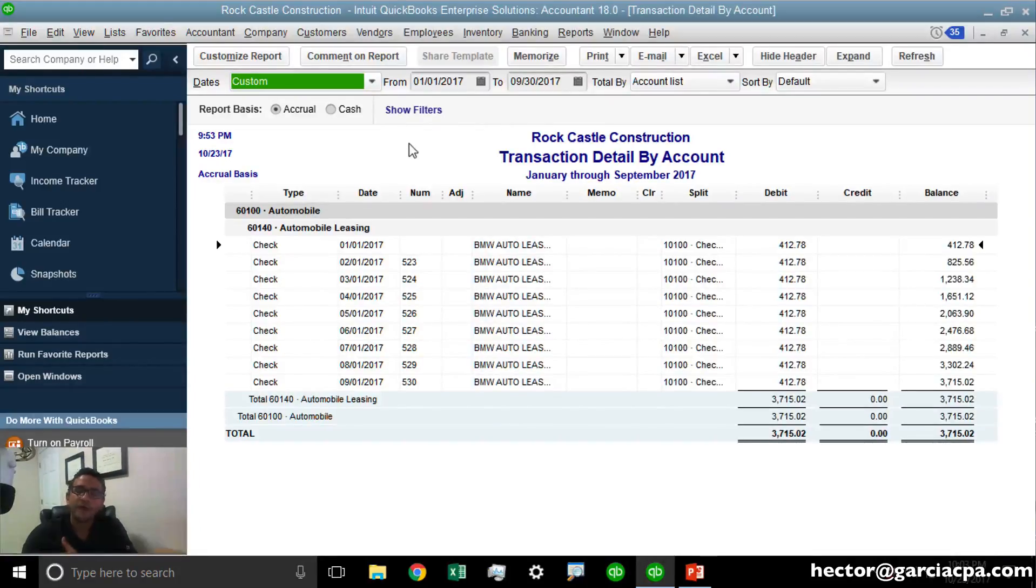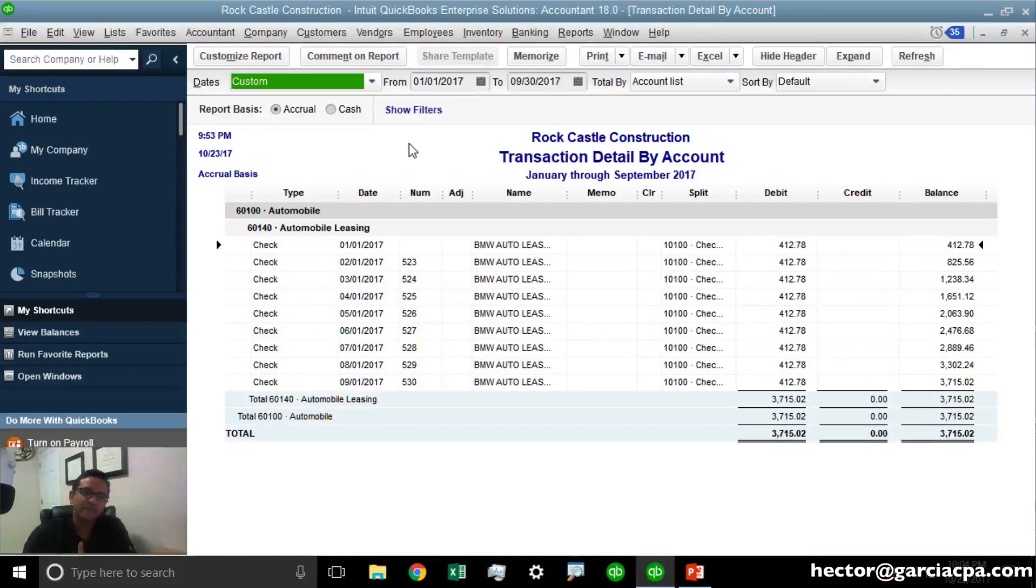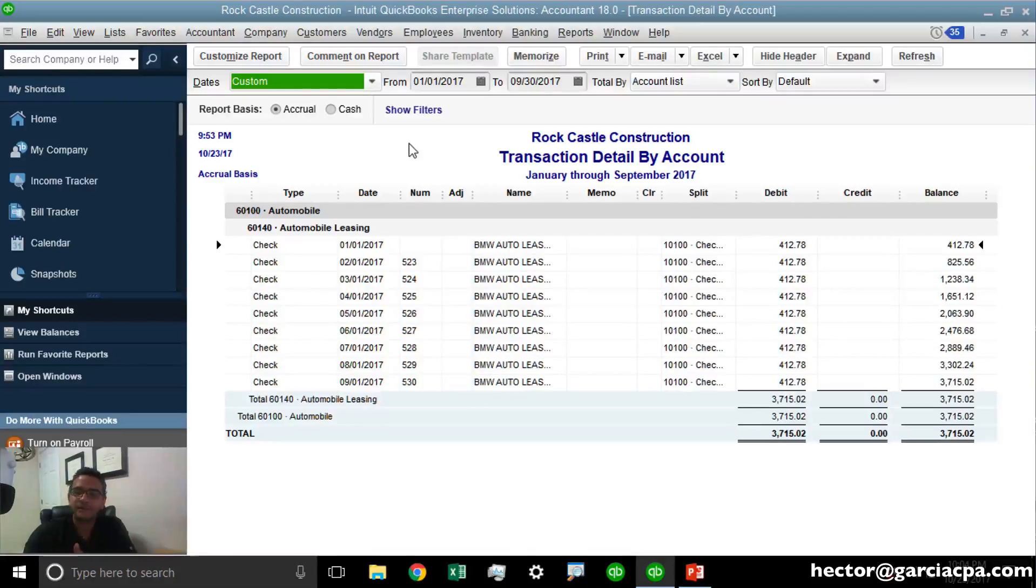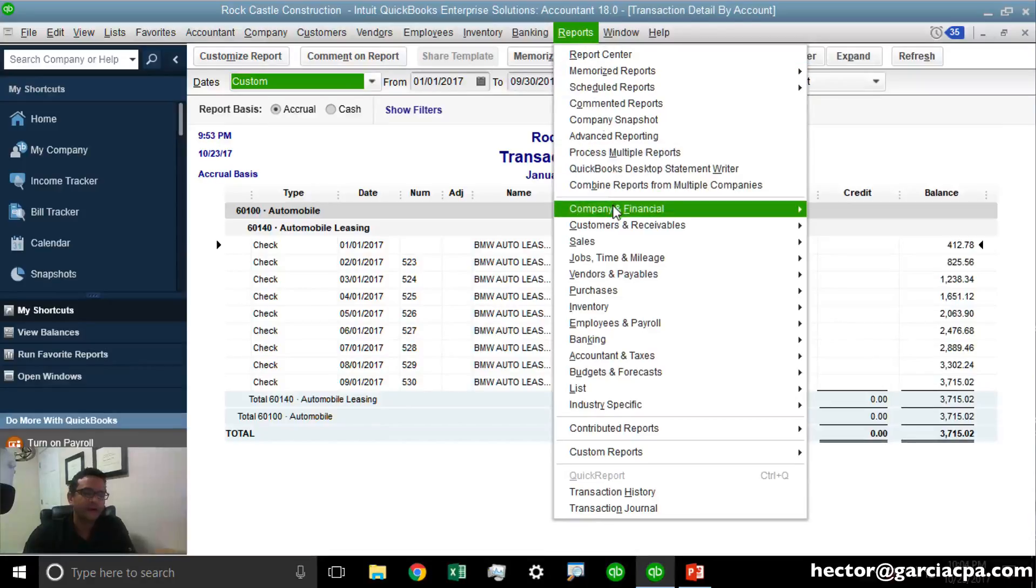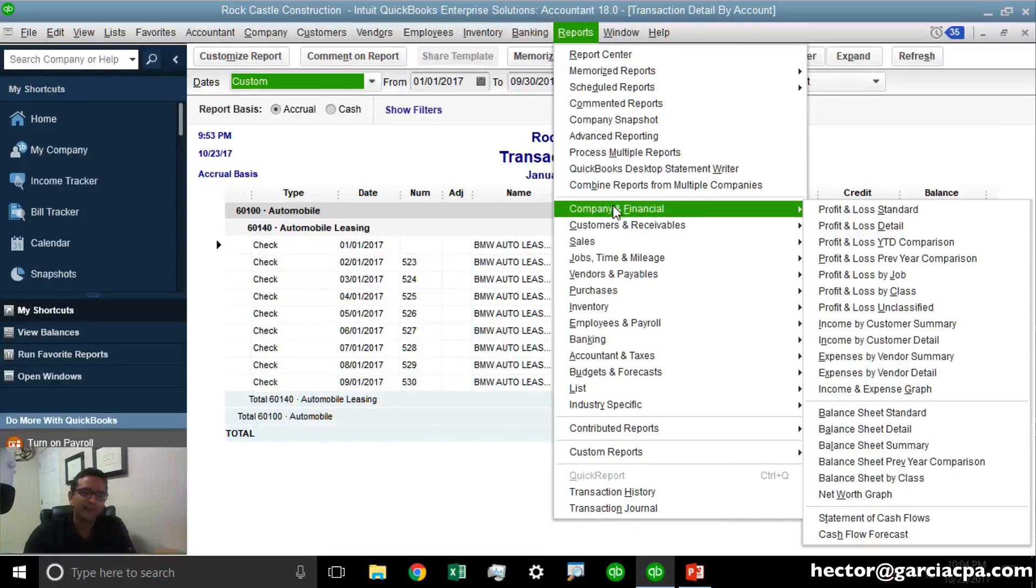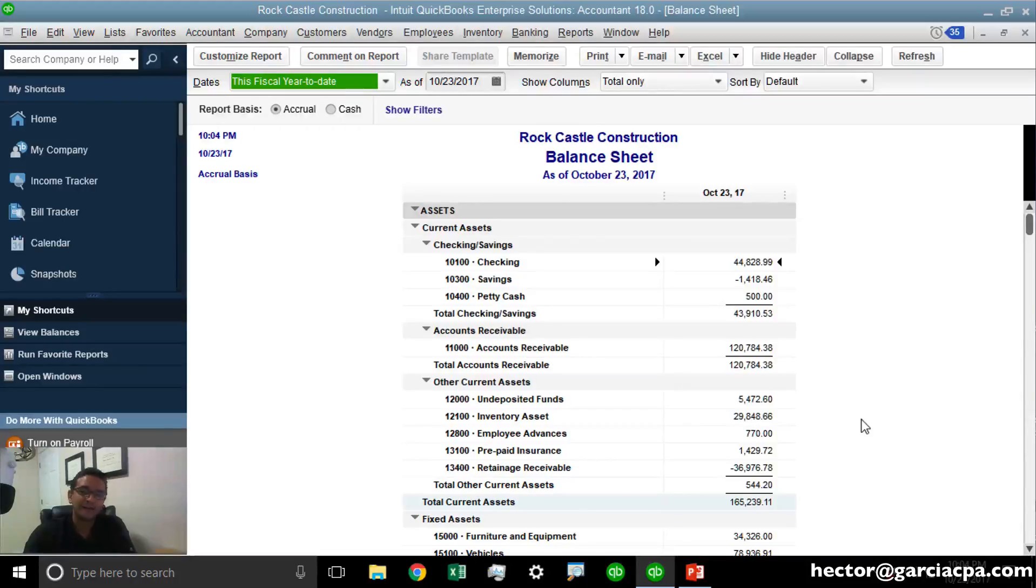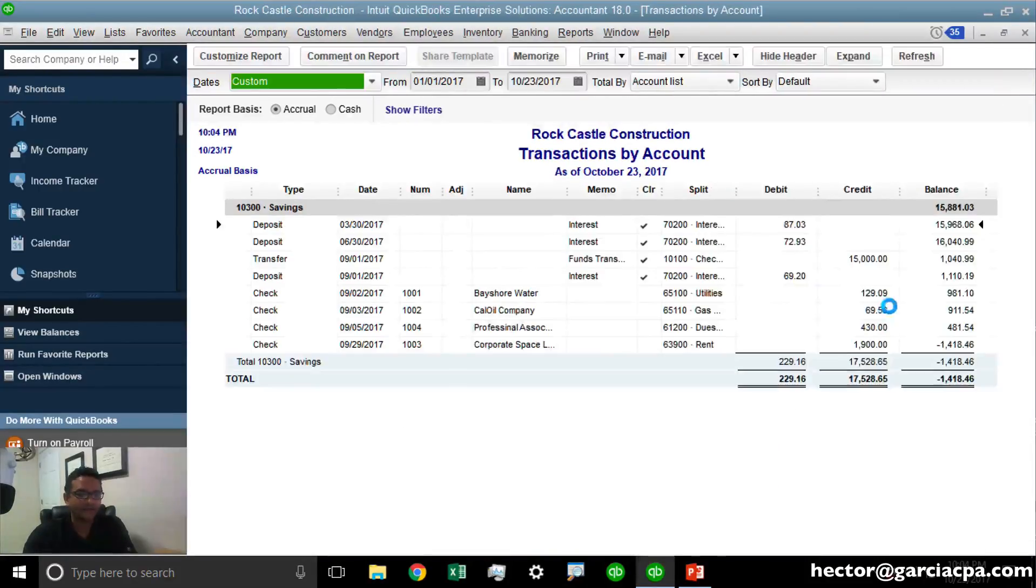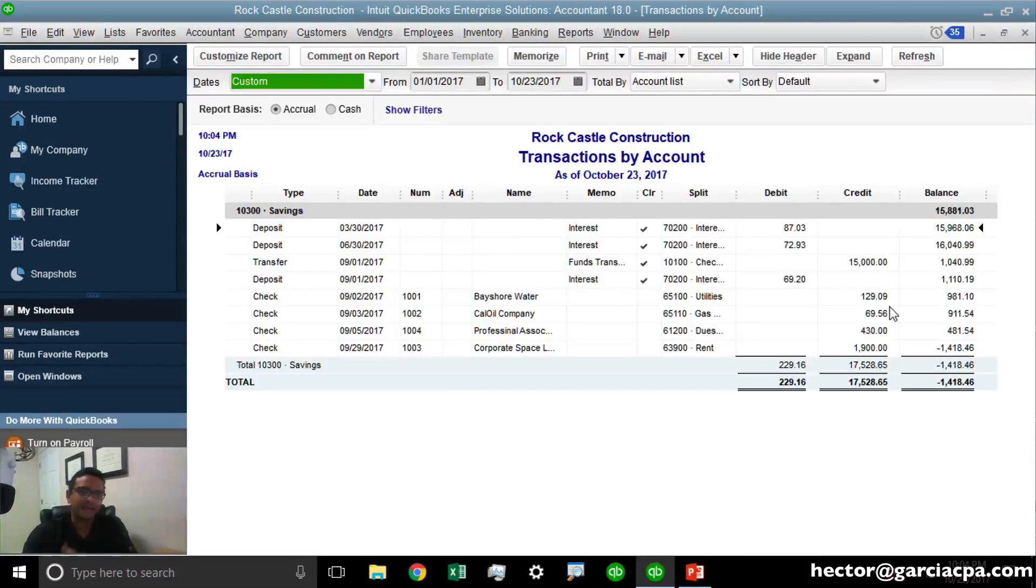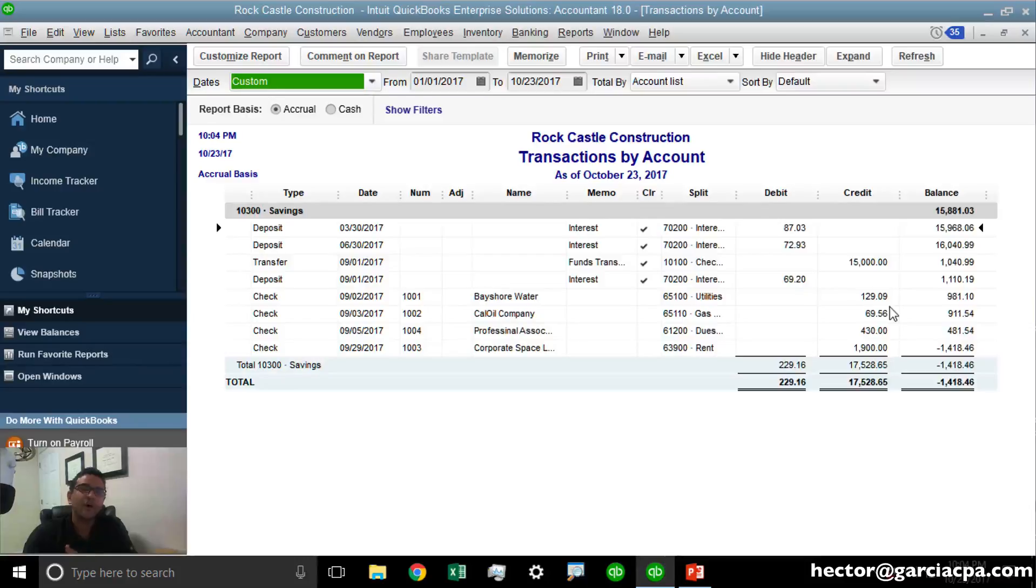The other great thing about this feature is being able to reclassify the source bank account from transactions that were mistakenly put on the wrong bank account. Let me show you. I'm going to click on Reports, Company Financial, and then Balance Sheet Standard. Let's say I'm looking at the balance sheet and the balance of the savings account, and something doesn't seem quite right. I'm going to double-click on the balance and see several transactions that I recognize as checks that should have been entered on a different bank account.